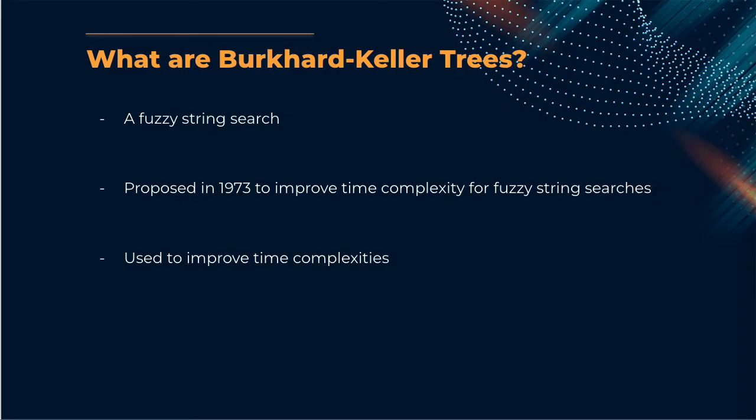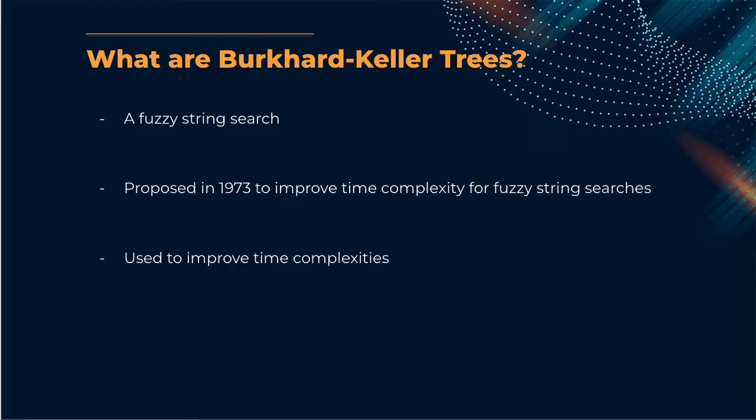Instead, BK trees reorganizes dictionaries in order to make them easier to search using what's called the Levenshtein method for distancing strings. To understand the operations involved in the BK tree, we need to dive a little further into the Levenshtein distance method.